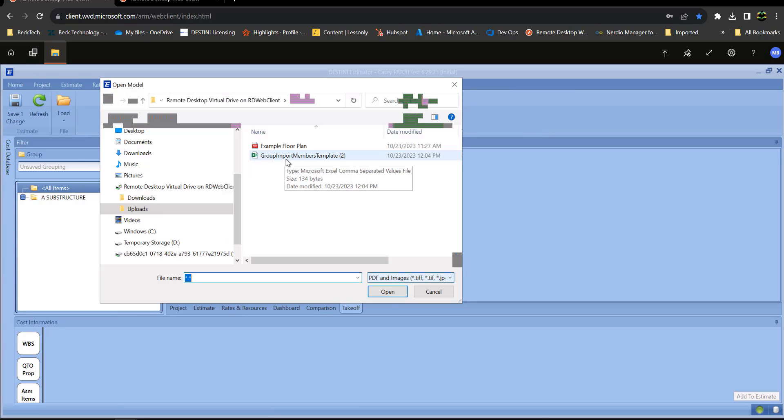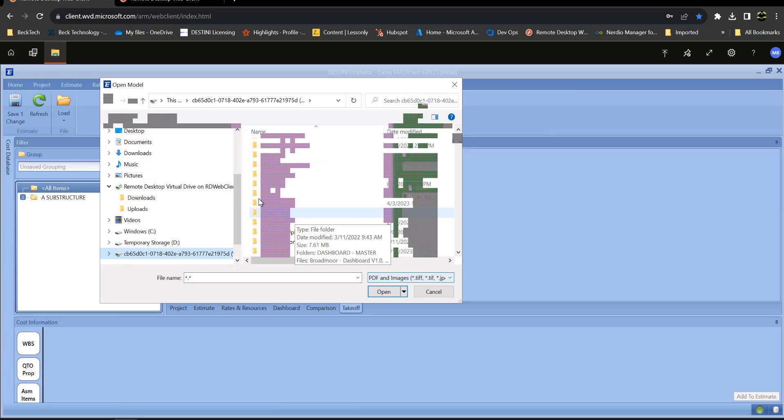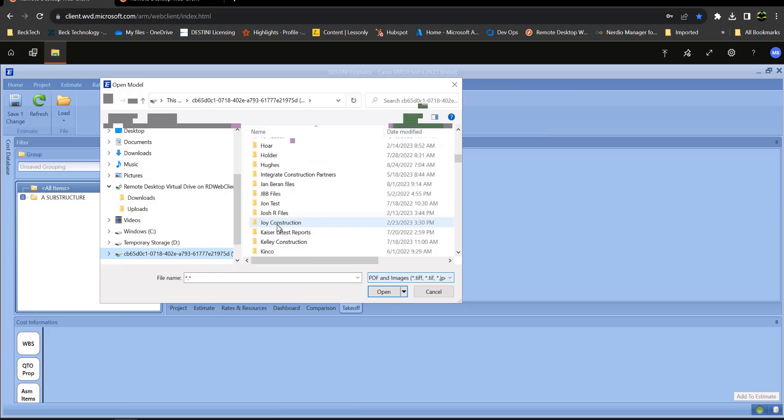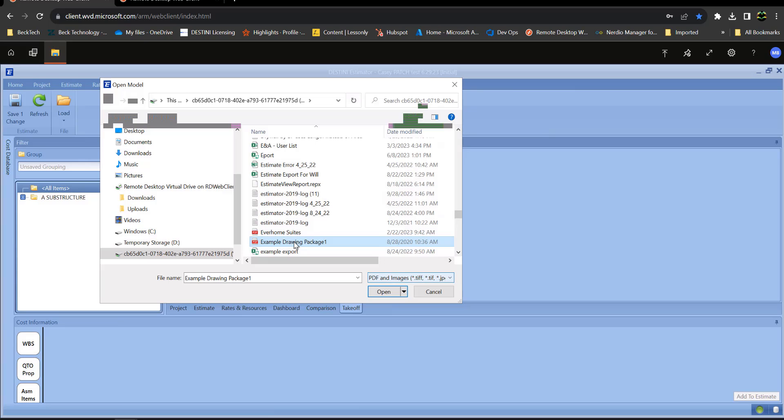Now if I want to download anything from the remote desktop, let's say for instance I have a file in my Z Drive. Let's find something in here that I want to download. Let's say this example drawing package.